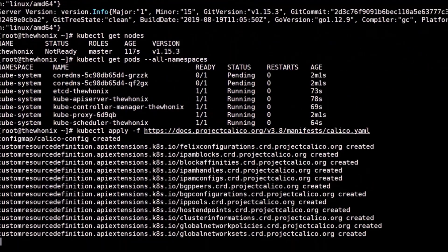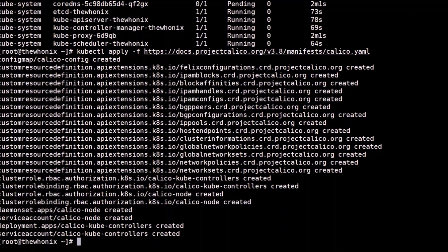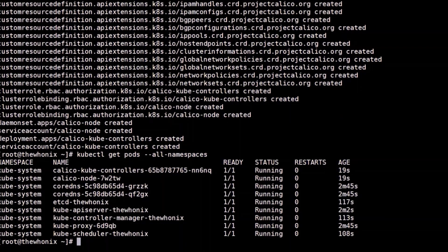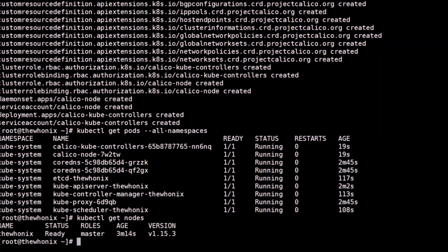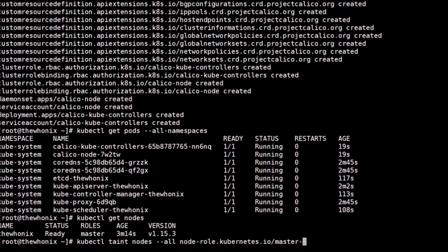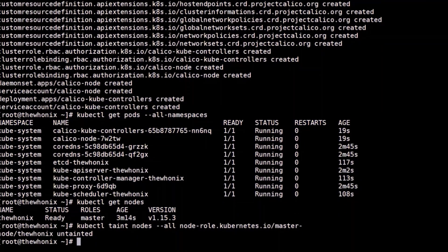We will check again the status of the pods and the master server. All seem to be running healthily. The last command is to taint the master node so it can accept the instantiation of our pods.